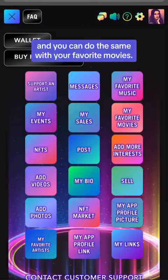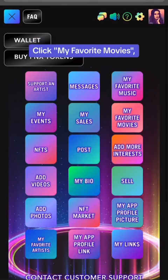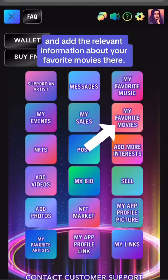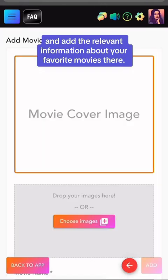And you can do the same with your favorite movies. Click My Favorite Movies, and add the relevant information about your favorite movies there.